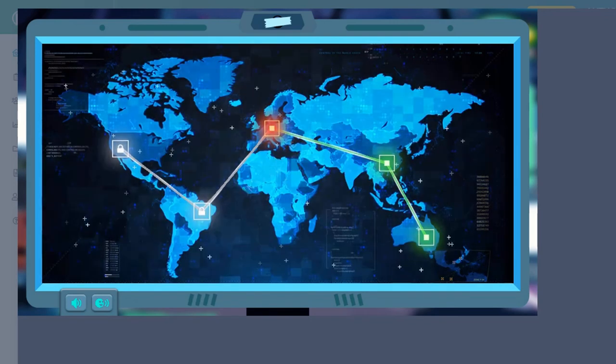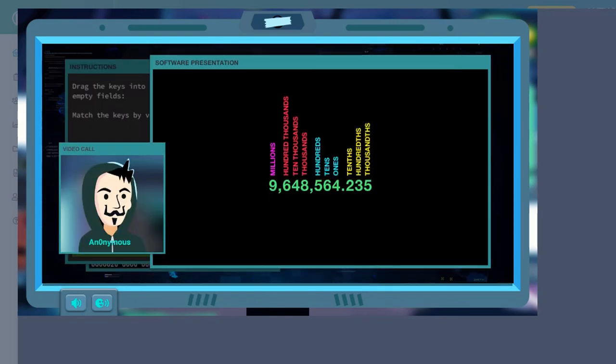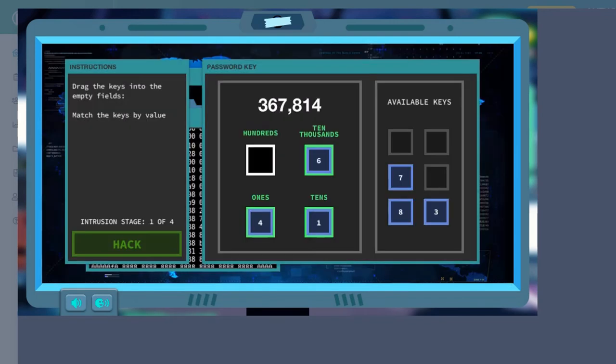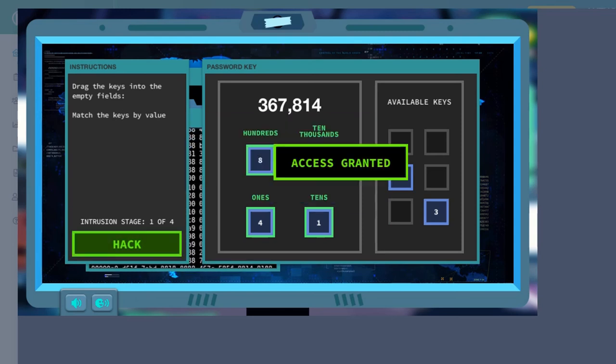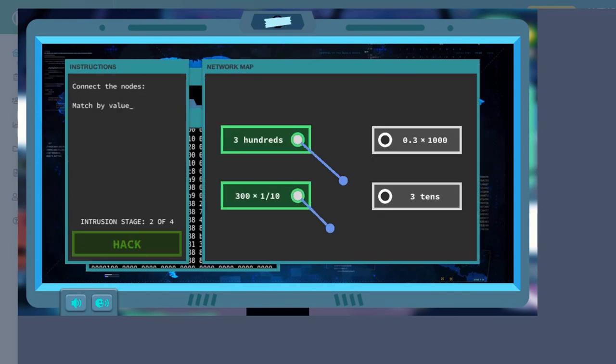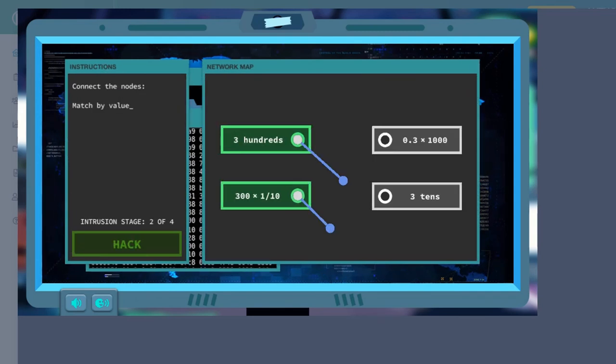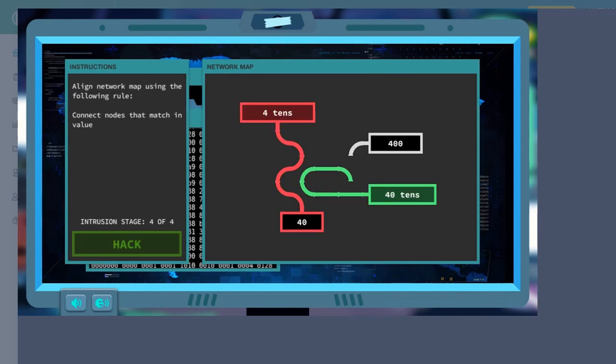There are different hacks to perform. Some easy hacks to more complex and challenging hacks testing your knowledge of math place values.